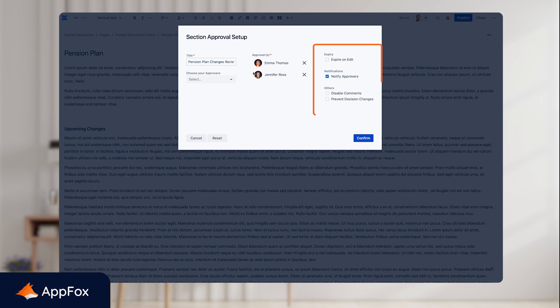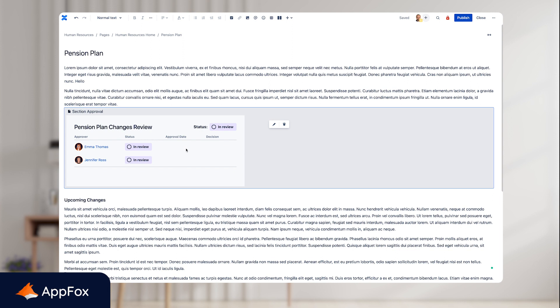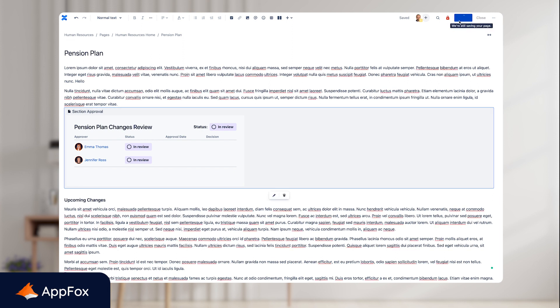For this approval, I'll keep it nice and easy. I'll just go with the options that are here now. Click confirm, and this adds the macro to the page. The final step is just to publish.